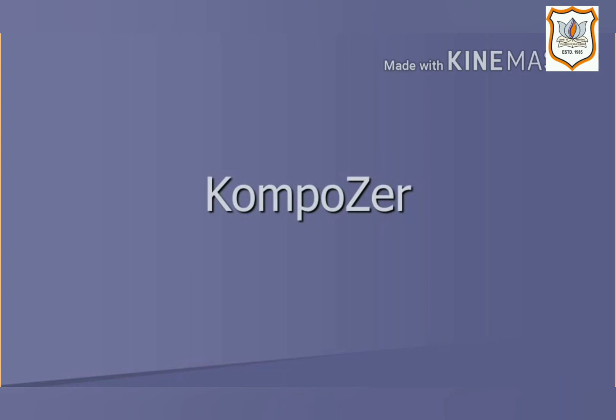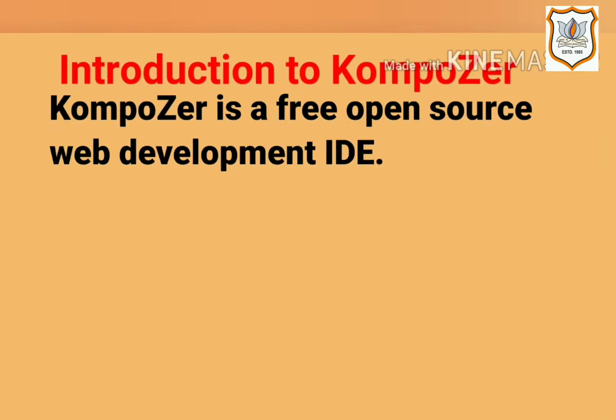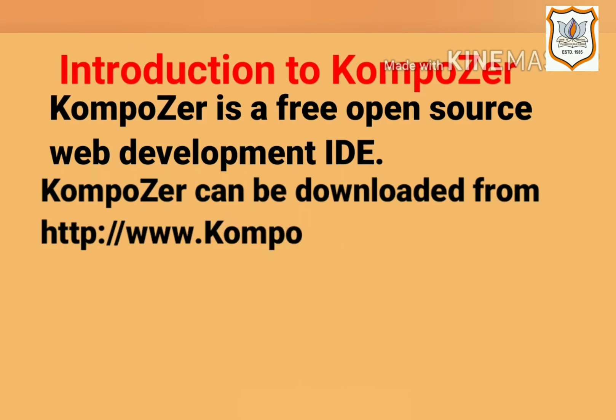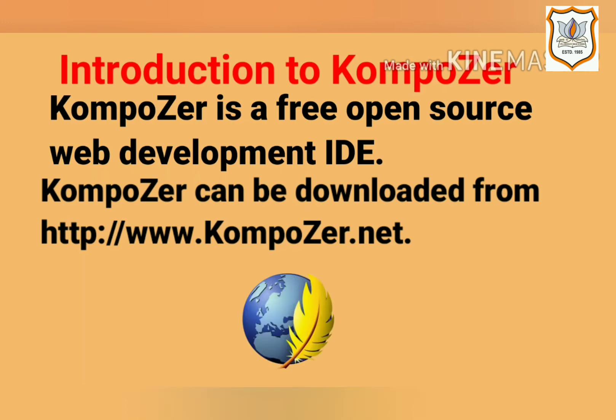Composer is a free open source web development IDE. It can be downloaded from http://www.composer.net. After installation of Composer in your computer, this Composer icon will come in your computer.